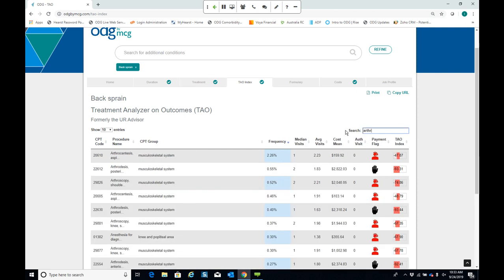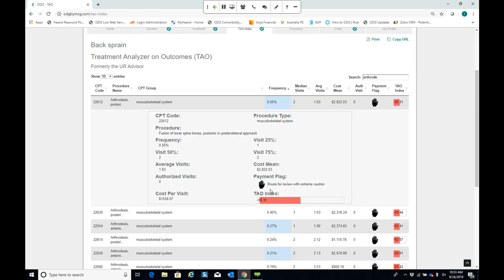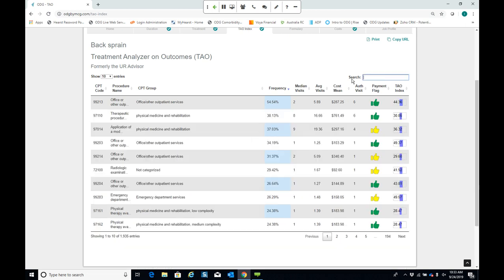You can use the payment flags to get a feel at a glance for whether a procedure is recommended. Plug in a diagnosis and look up a particular procedure — if it's green or yellow, it's recommended in ODG; if it's red or black, that's when you'd want to dig further into the full-text treatment guidelines.